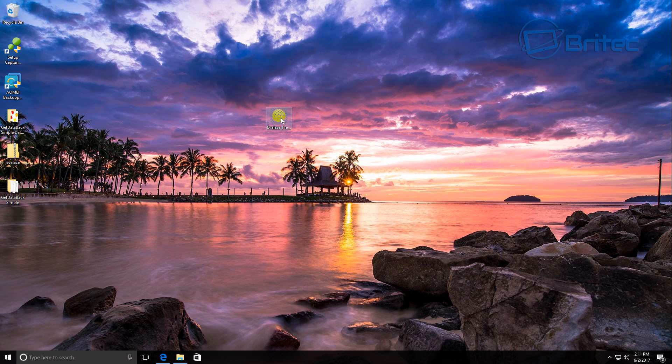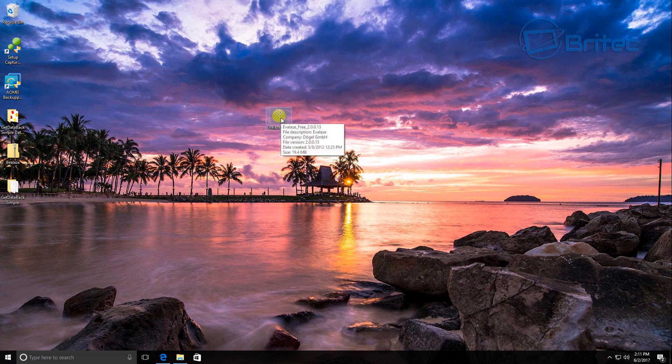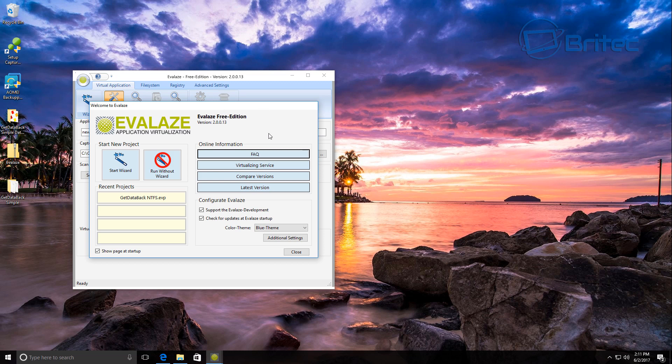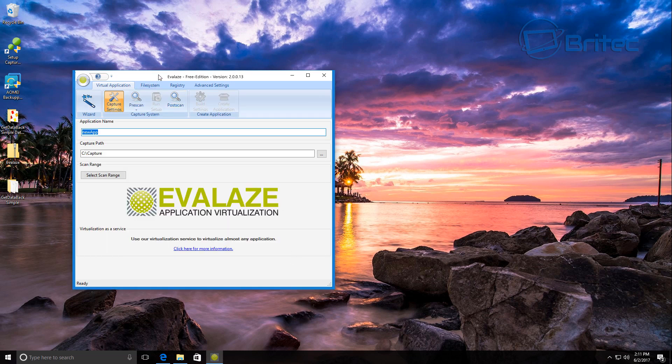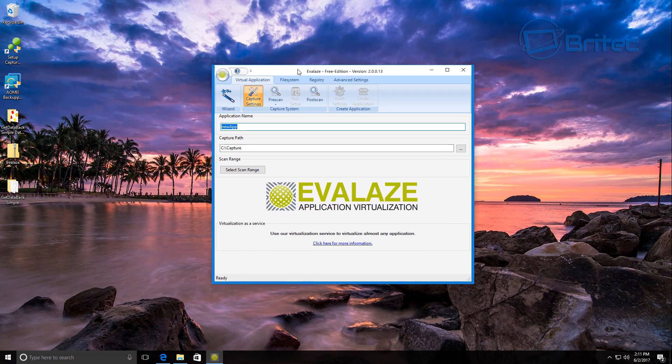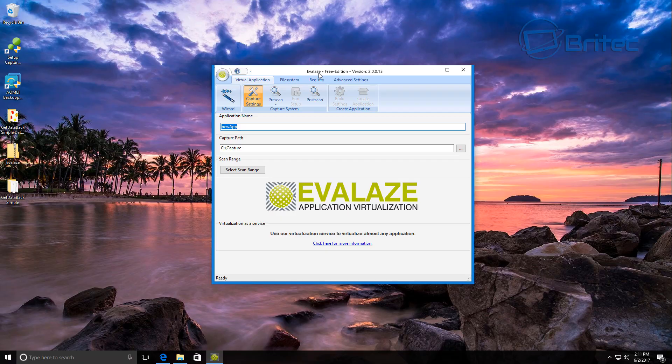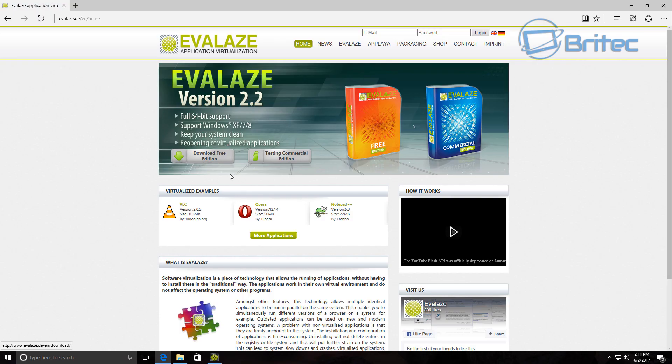As you can see here we've got our program. We're going to open this up and we'll just close it off. This is the actual program here. We're using the free version, you can get it from their website here, and it is a free version to use.